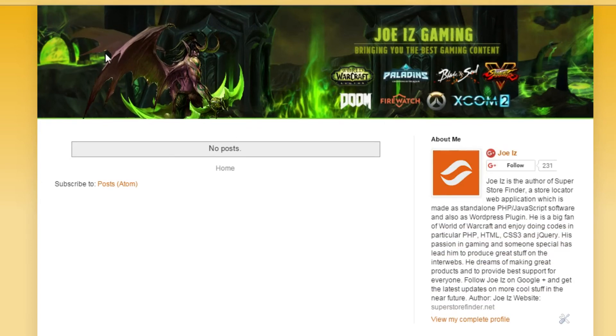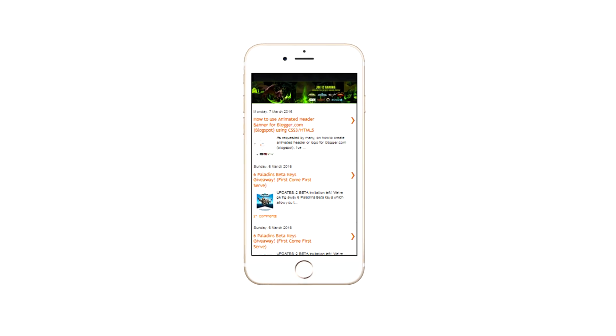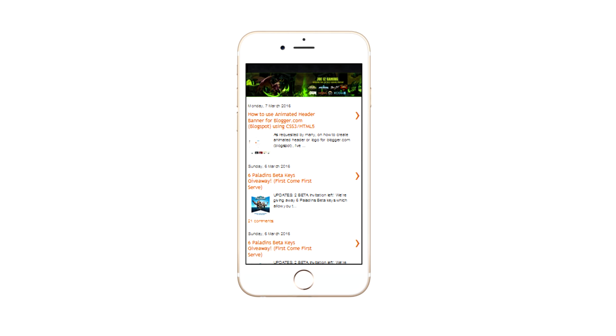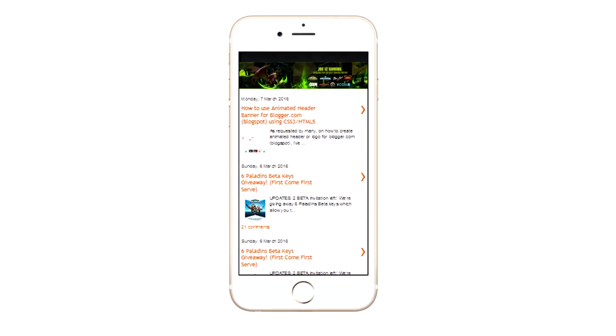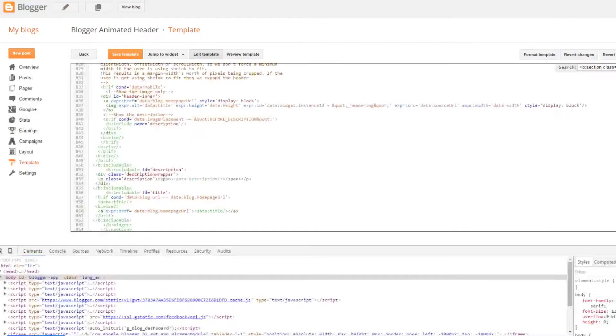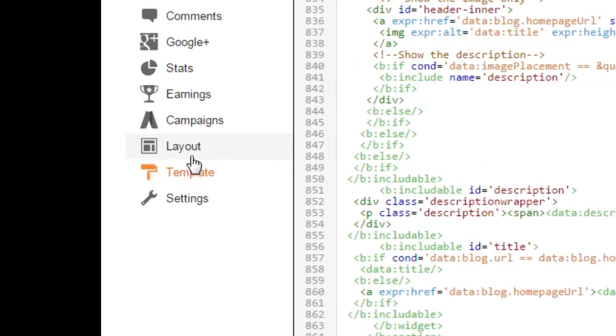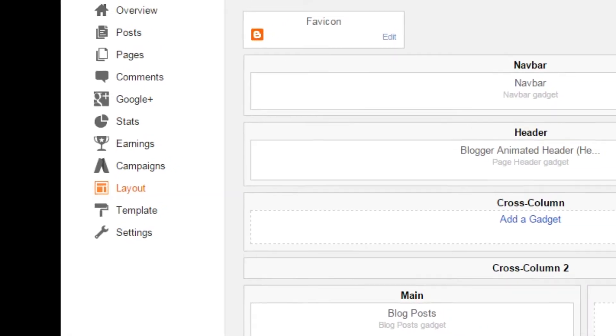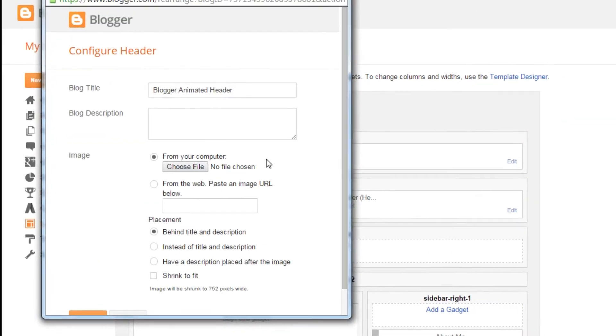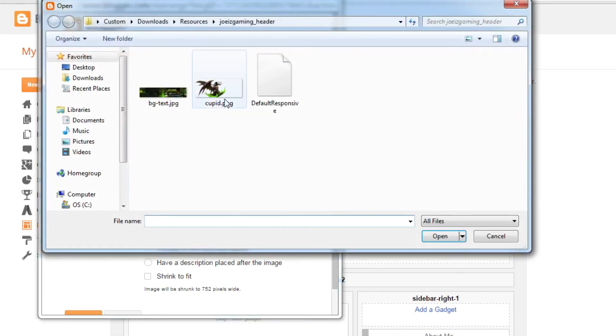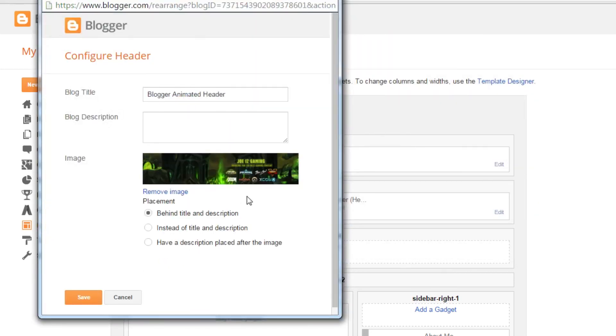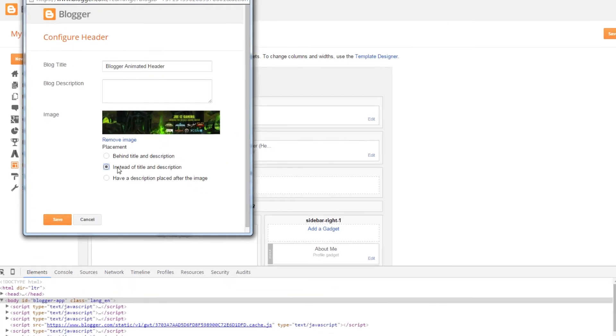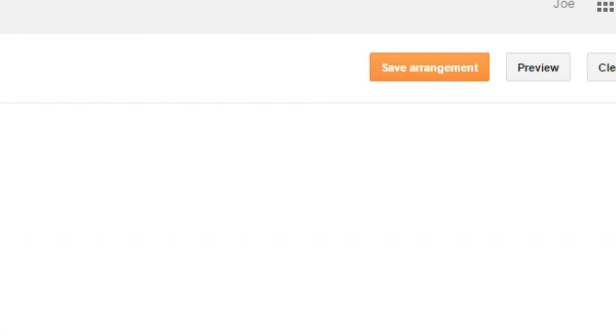And now your animated banner should work perfectly on desktop and also mobile. So to upload a picture from mobile version, you just have to do it from the layout header. Edit the header and upload image. Choose placement instead of title and description and press save.